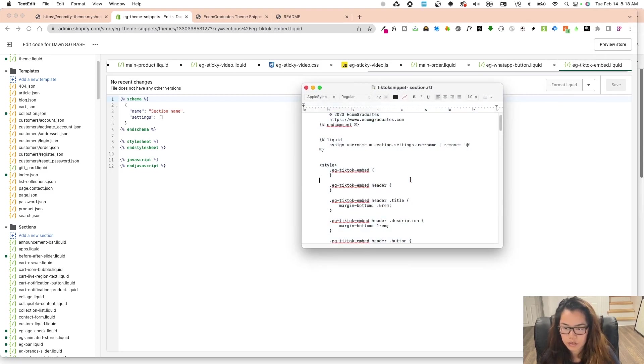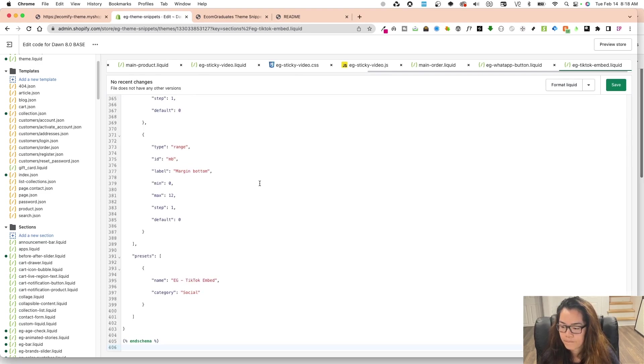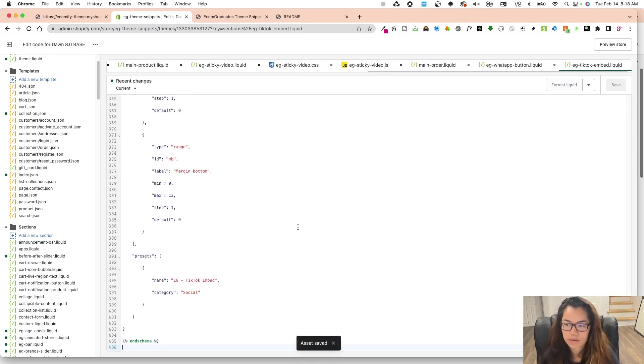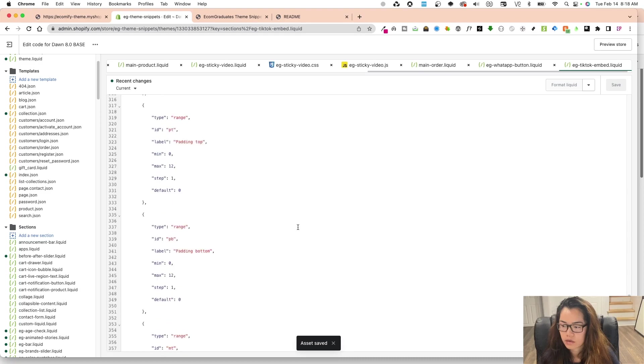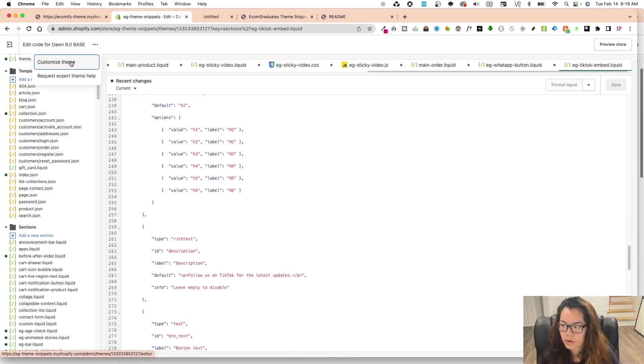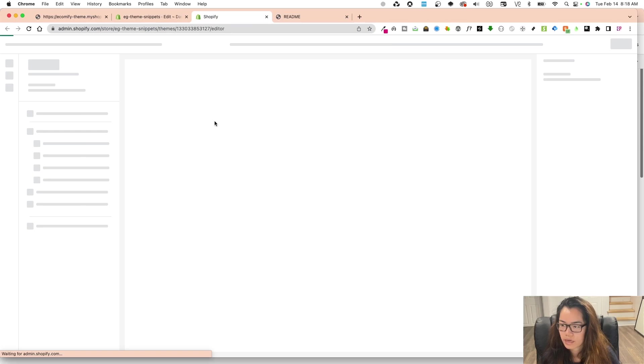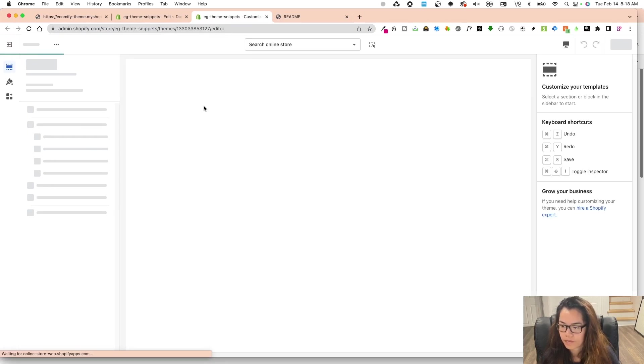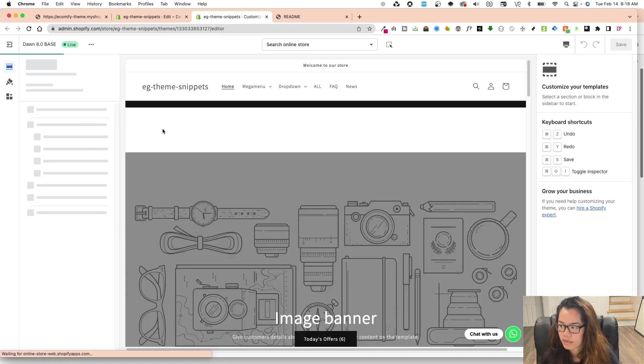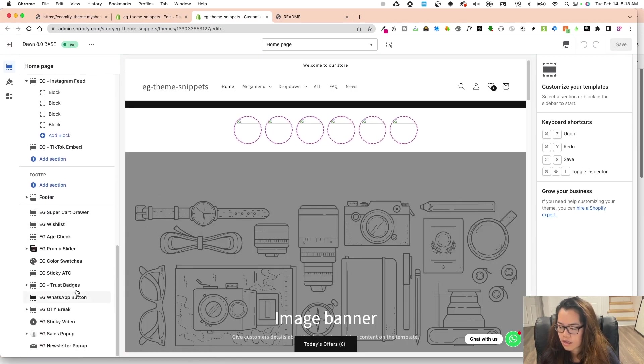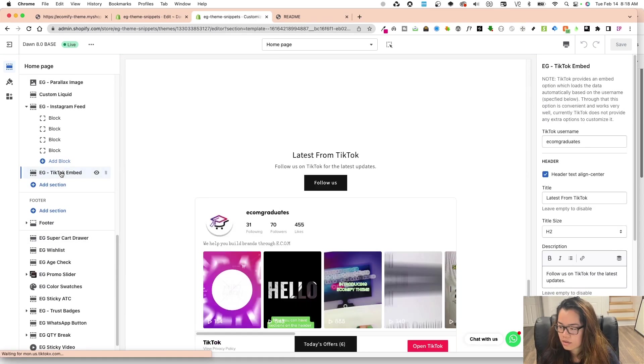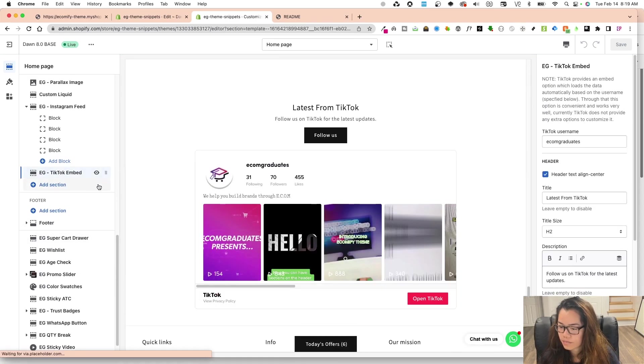And I'm just going to copy and paste this into here and I'm going to save. And I'll give Shopify a little bit to update, but then I'm going to go into this and I'm going to click and click customize.